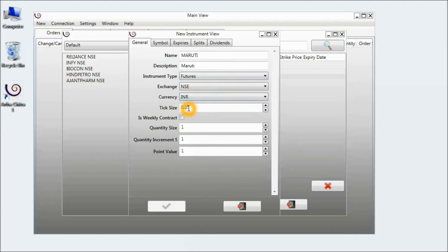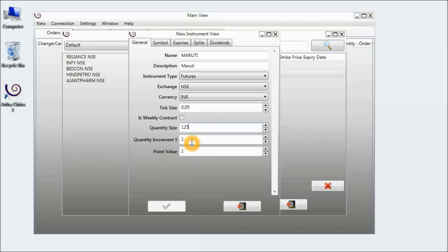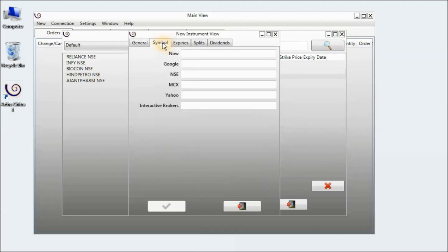Currency and tick size remain the same. It is a monthly contract. The quantity size, Maruti has a lot size of 125, so I will type in 125. The increment will also be 125. I will go to the Symbol tab.